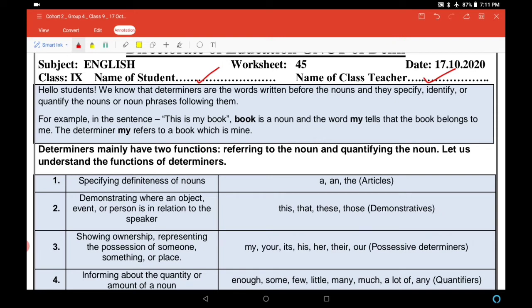Determiners are words that are written before nouns. They specify (specify करते हैं), identify (पहचानते हैं), and quantify (quantity बताते हैं) the nouns or noun phrases that come after them. For example, in the sentence 'This is my book,' book is a noun and the word 'my' tells that the book belongs to me.